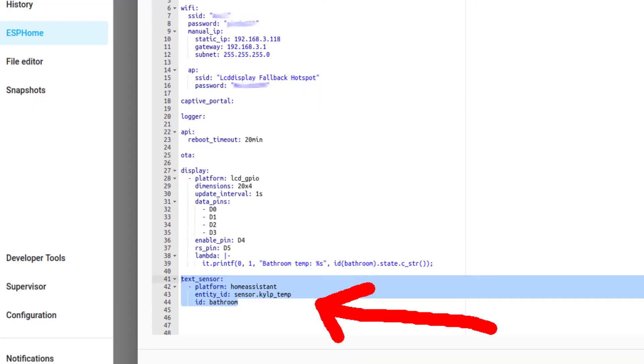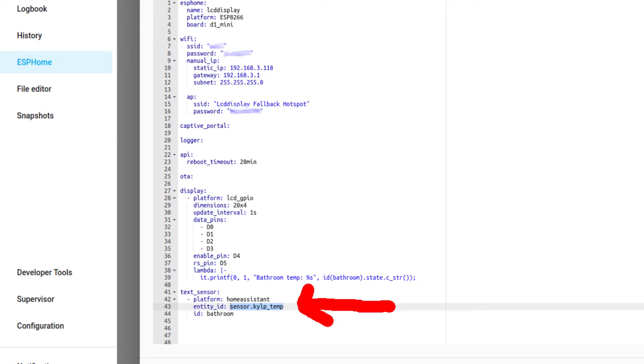Now, let's put a sensor value from Home Assistant on this display. First, we need to create a sort of a bridge between Home Assistant and this module. This piece of code will import any sensor value from Home Assistant. This is my temperature sensor in my bathroom. Right here is the ID of the sensor you want to import from Home Assistant.